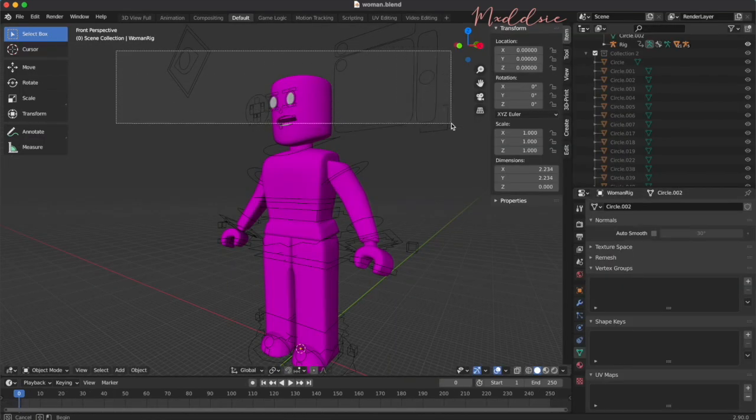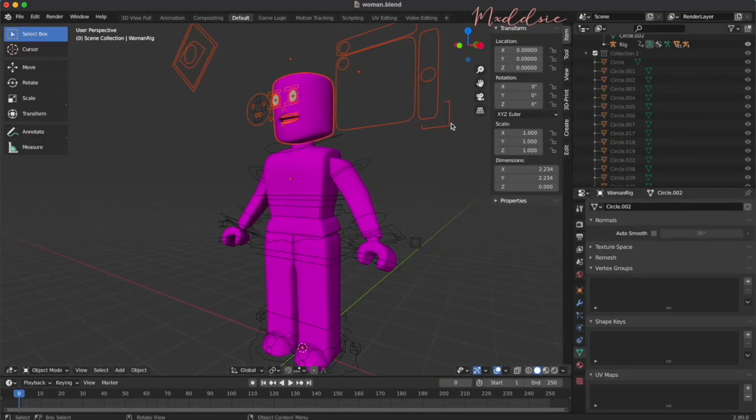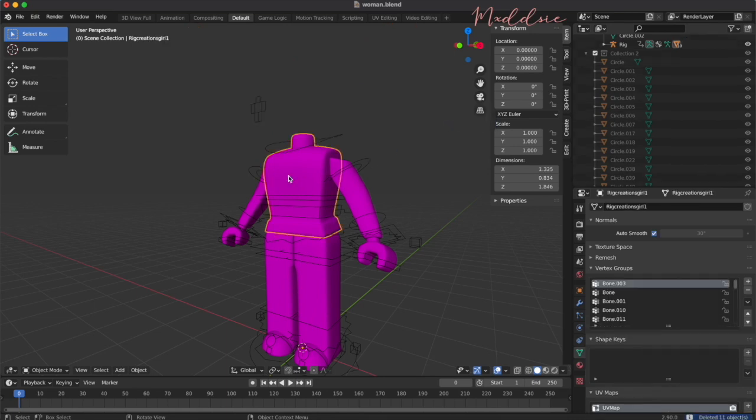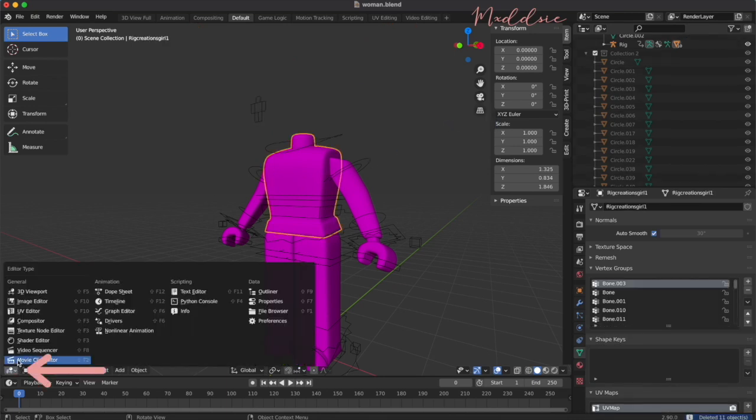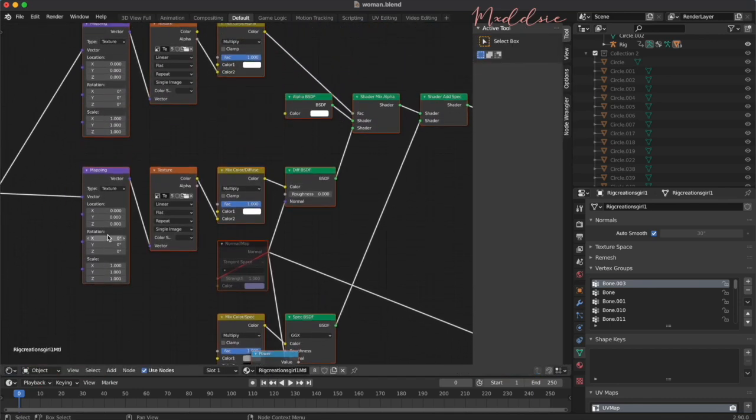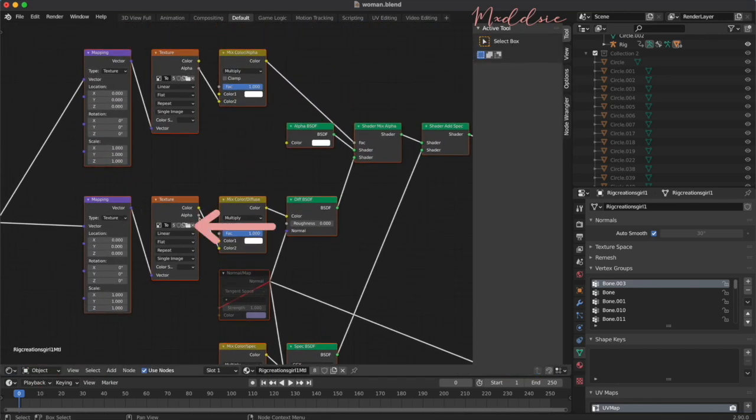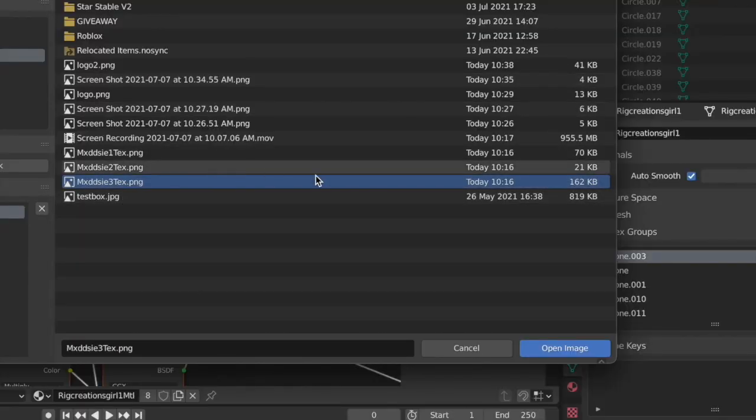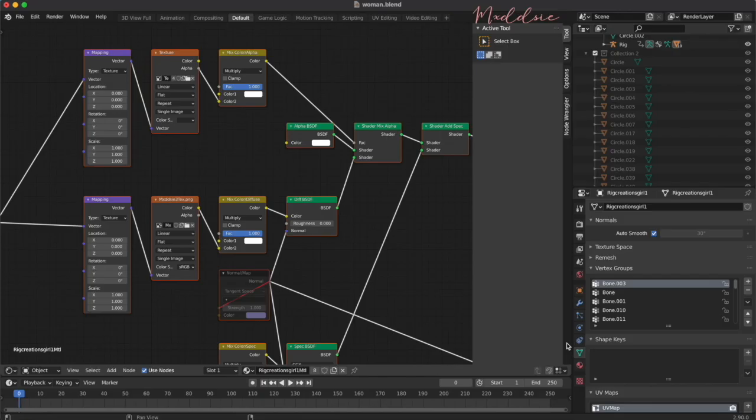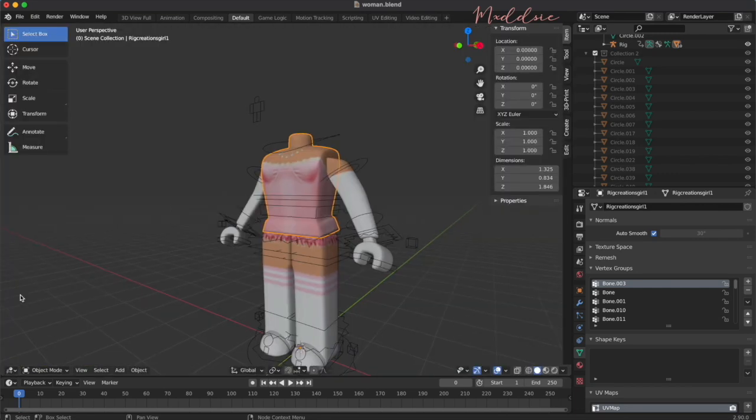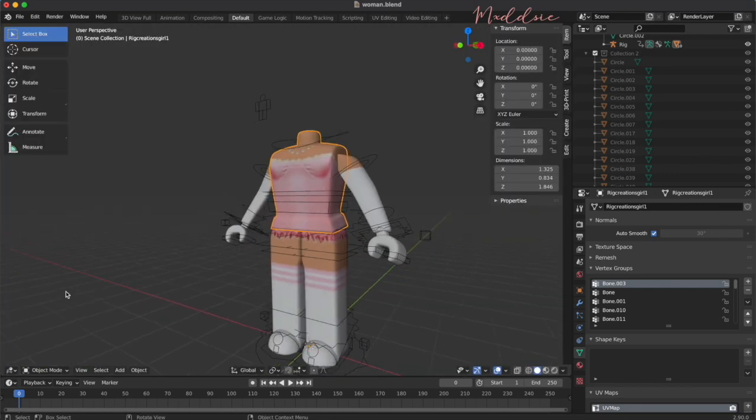Delete the rig head by selecting it and hitting X. Click on the rig body and then go to shader editor. In the second orange texture box, click on the file icon and locate your character texture file. Click on it and select open image. Go back to your 3D viewport and your body texture should be on your rig.